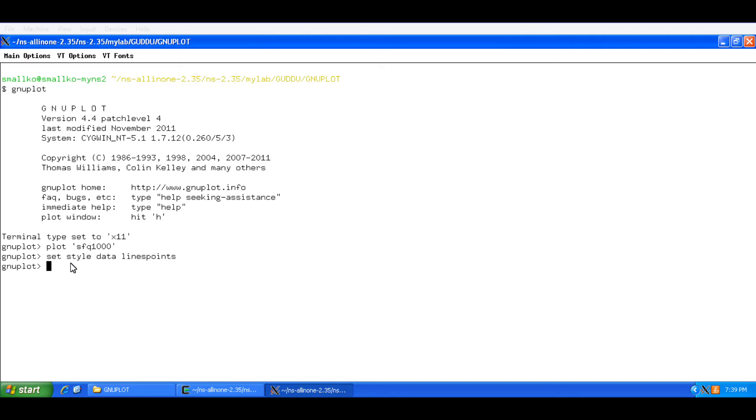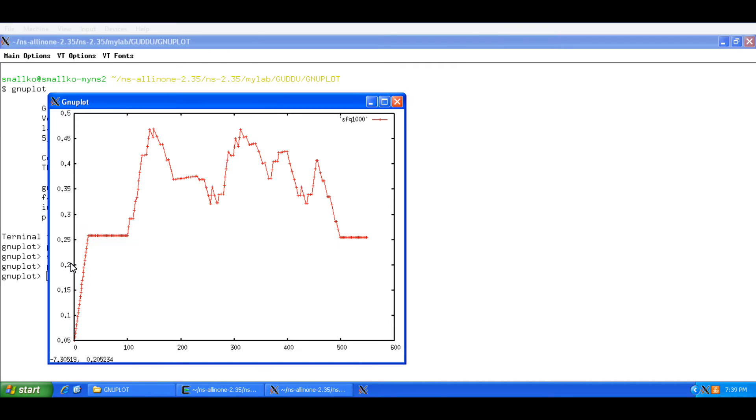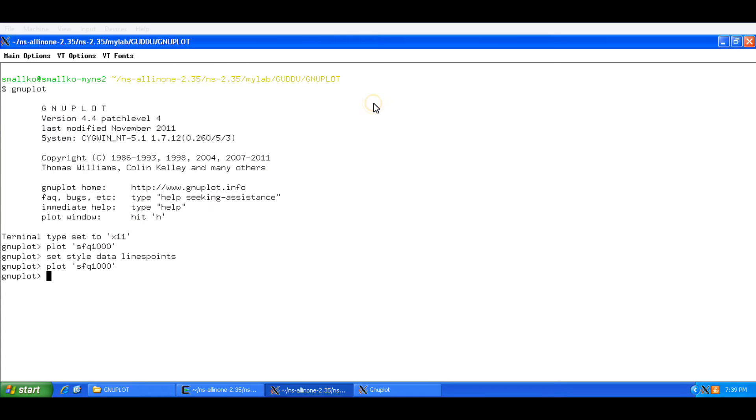For example from this point onwards if I plot anything in this session it will have the lines connecting the points. For example if we re-plot it, you see the difference here. Alright, now similarly I would highly recommend you to search the help for set.